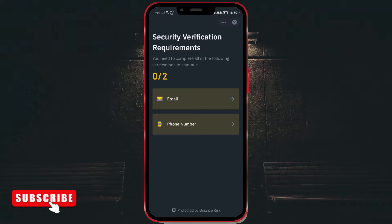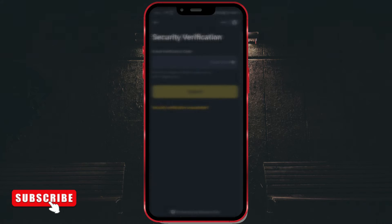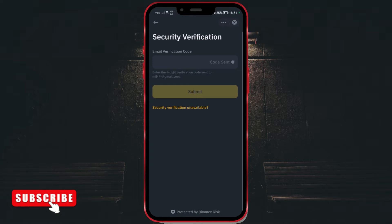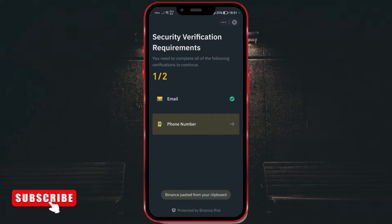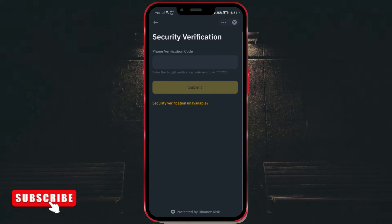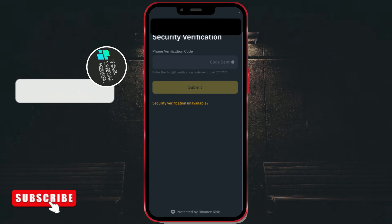Now, for security, enter the code sent to your email and the code sent to your phone number. Enter the email code and click Submit. Enter the code from the message you received on your phone and click Submit.